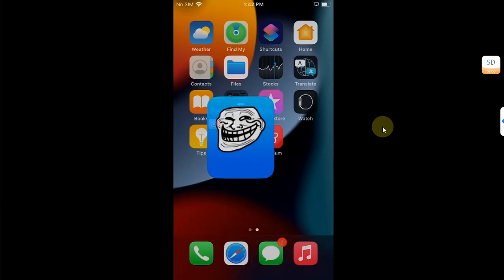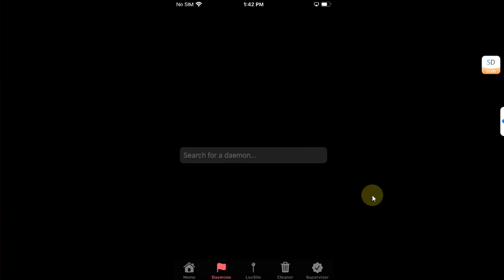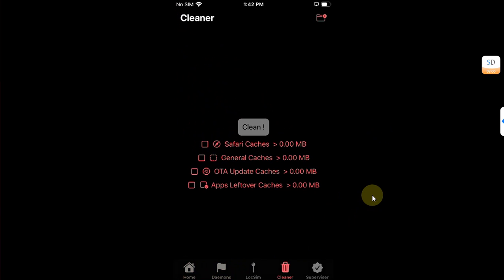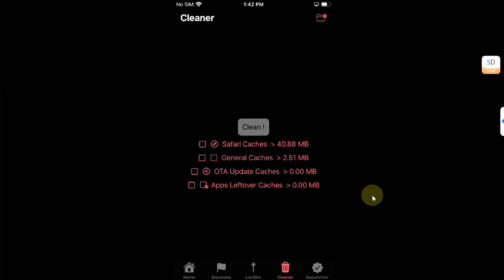Alright now go back home and open Geranium from your home screen. Now you can see we have the options Daemon, LogSim or the Cleaner and the Supervisor to supervise your device if you want to use the delay OTA. Let's first talk about cleaner.